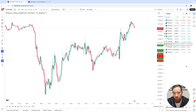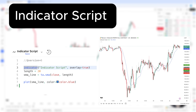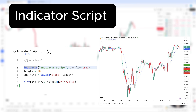Before we automate anything, let's make a clear distinction between the strategy script and the indicator script in TradingView. An indicator script is used for visualization — it plots lines, shapes, and other visual elements on the chart to provide signals or analysis. It does not execute trades automatically. Here is an example of a simple moving average indicator in PineScript that plots a 20-period SMA on the chart but does not execute trades.